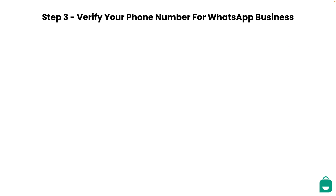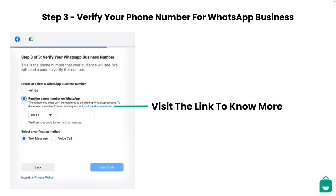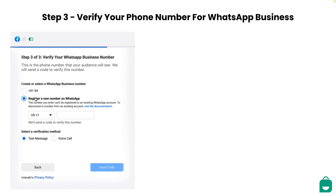In the third and final step, you will need to provide the phone number that you would like to use for your WhatsApp Business API. Please note that the number you provide here should not be linked to any existing account on WhatsApp. If it is, then you can learn how to disconnect it by visiting the link shown here. Another important thing to keep in mind is that if the number is already being used with the WhatsApp Business API, then you would need to migrate your number to Interact from your current WhatsApp Business API provider. You can simply drop a WhatsApp message to our support team to get this done. You can also provide another phone number on which you can receive an OTP.